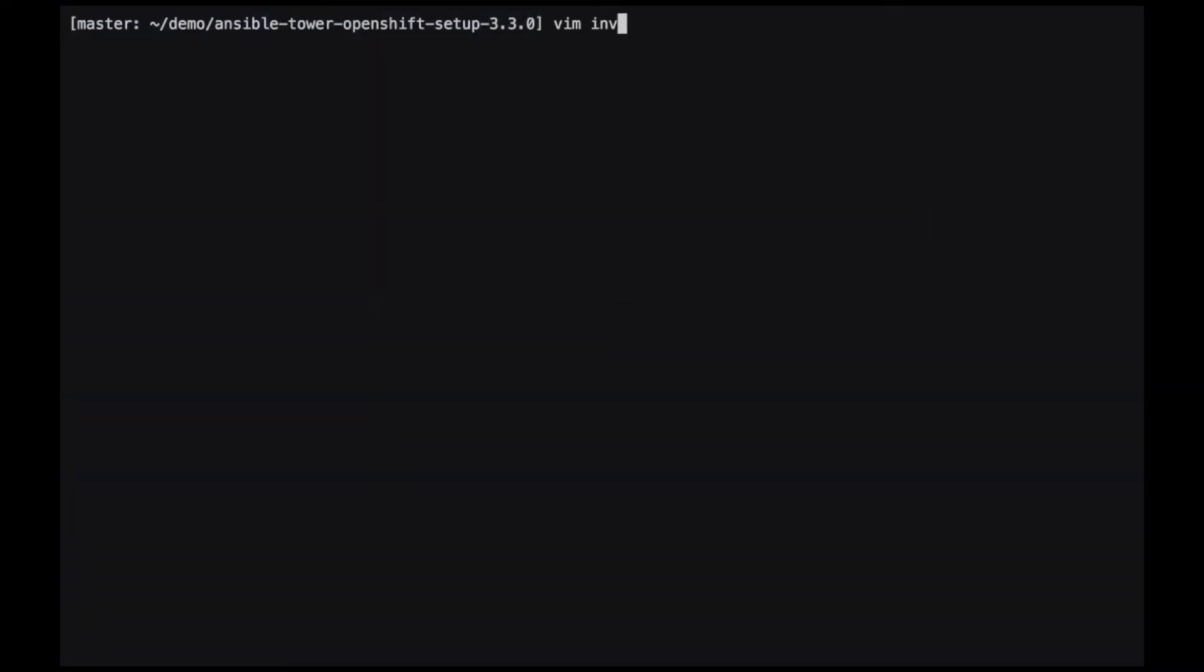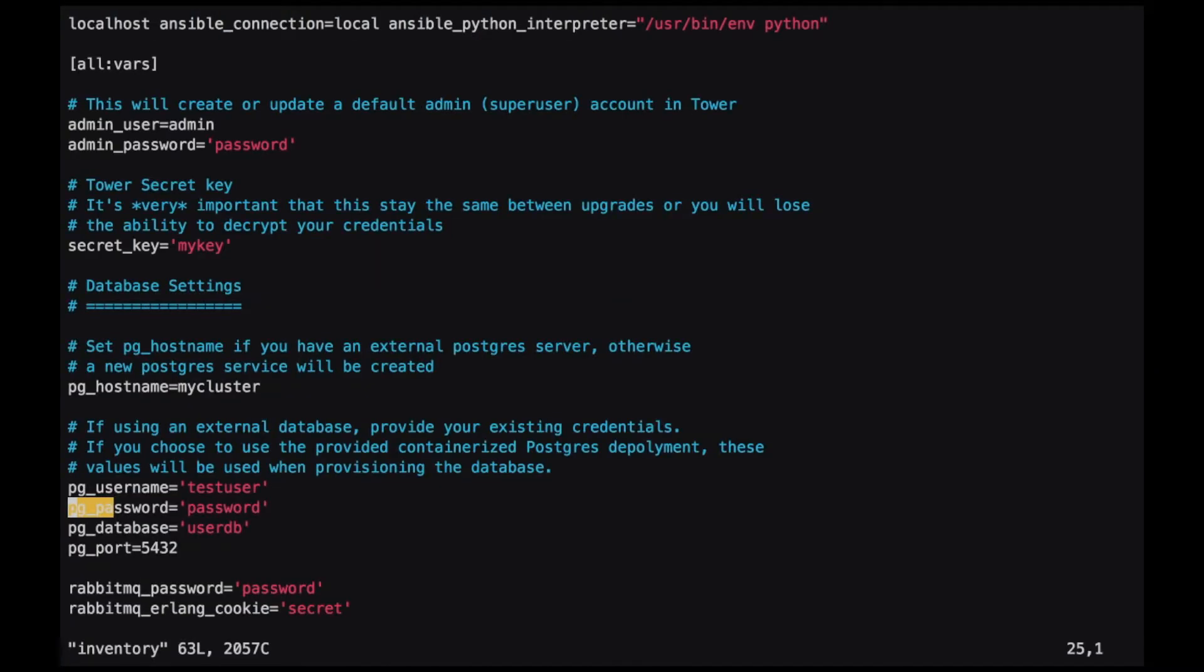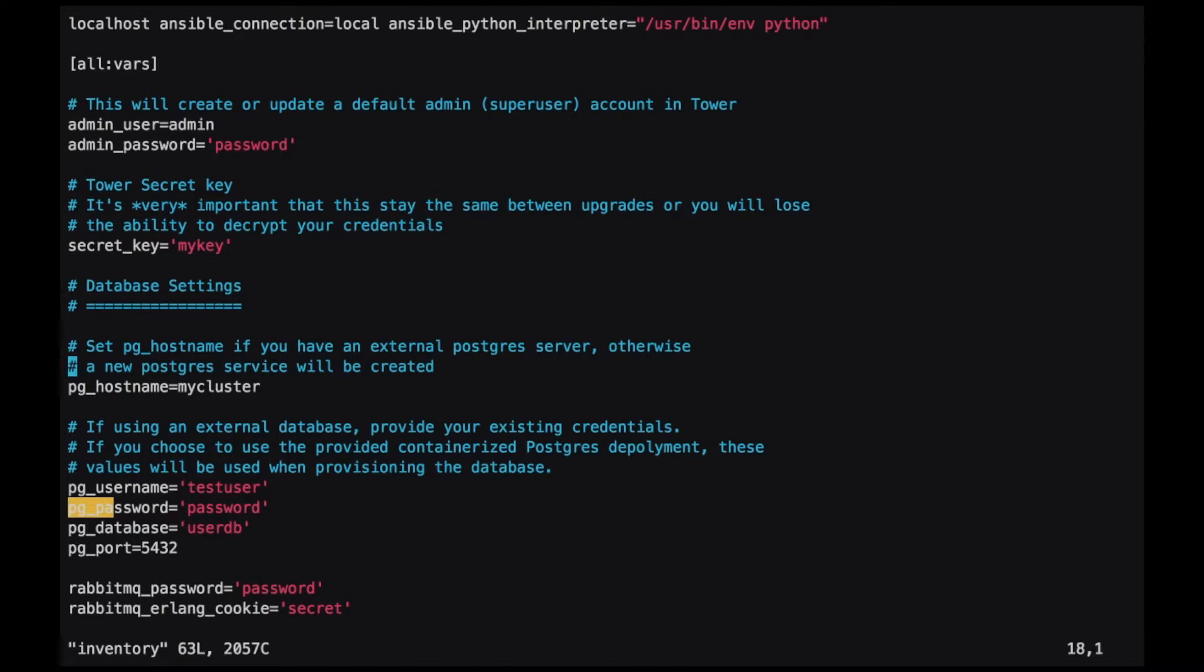To install Ansible Tower, we'll be using the OpenShift Ansible Tower Setup Bundle provided by Red Hat. In this bundle is an inventory file. Here we configure the Postgres cluster that we just created. First, we'll give it a host name of the cluster.